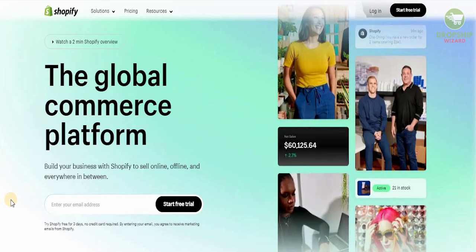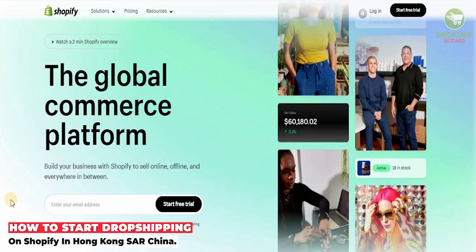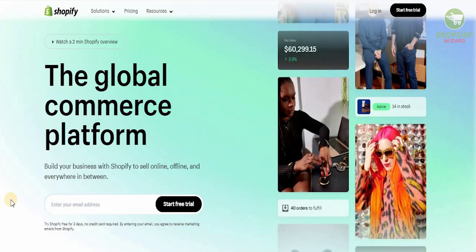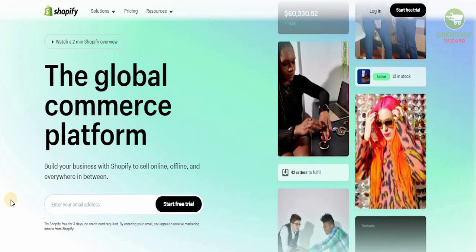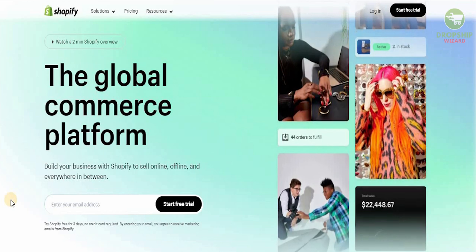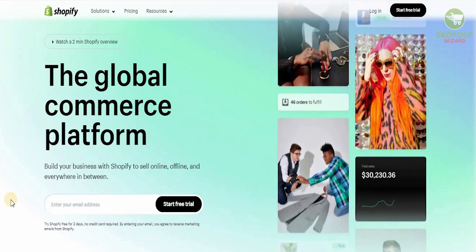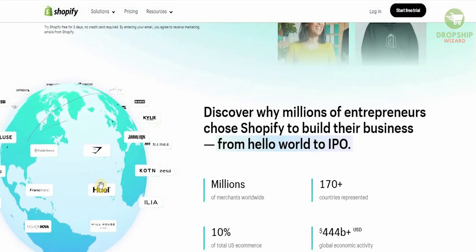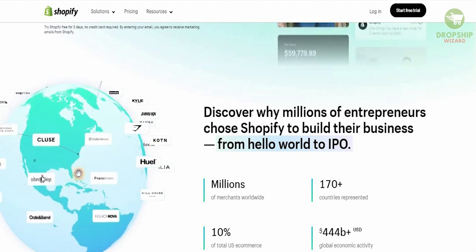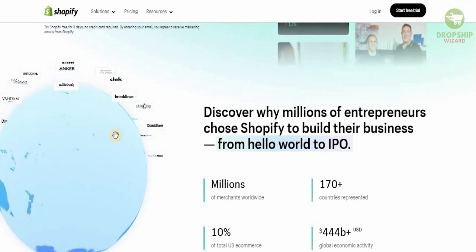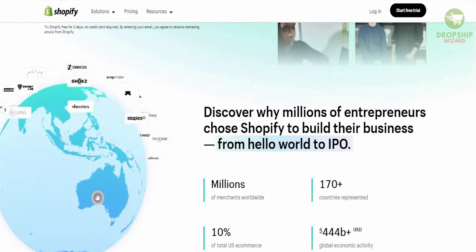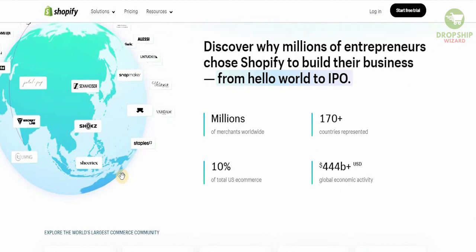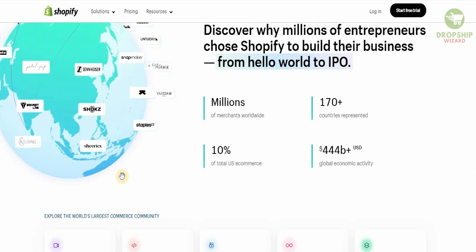Welcome to the channel. Today we're going to go in great detail and talk about how you can set up your drop shipping account on Shopify in Hong Kong. There are a lot of strategies you need to understand, and that is exactly what we're going to explore. The Shopify platform is a global commerce platform — you can build your business to sell online, offline, and everywhere in between. They're present in 170 countries and a total 10% of U.S. commerce is done on Shopify.